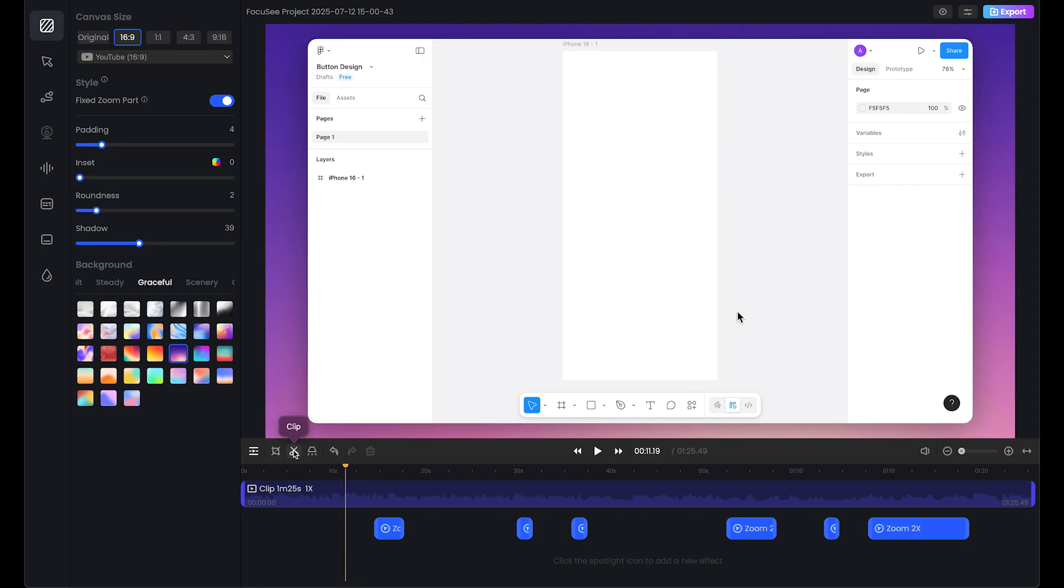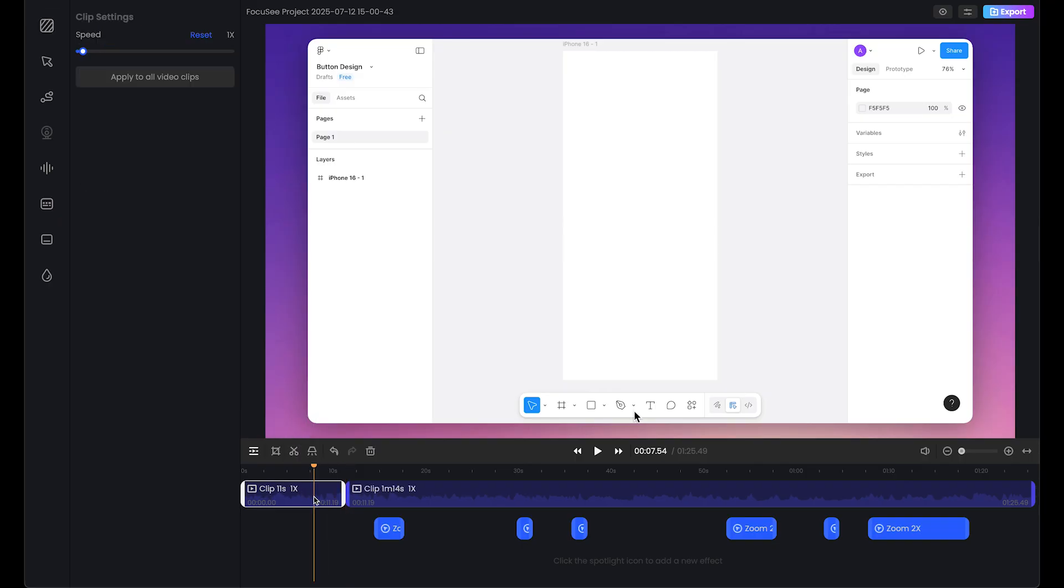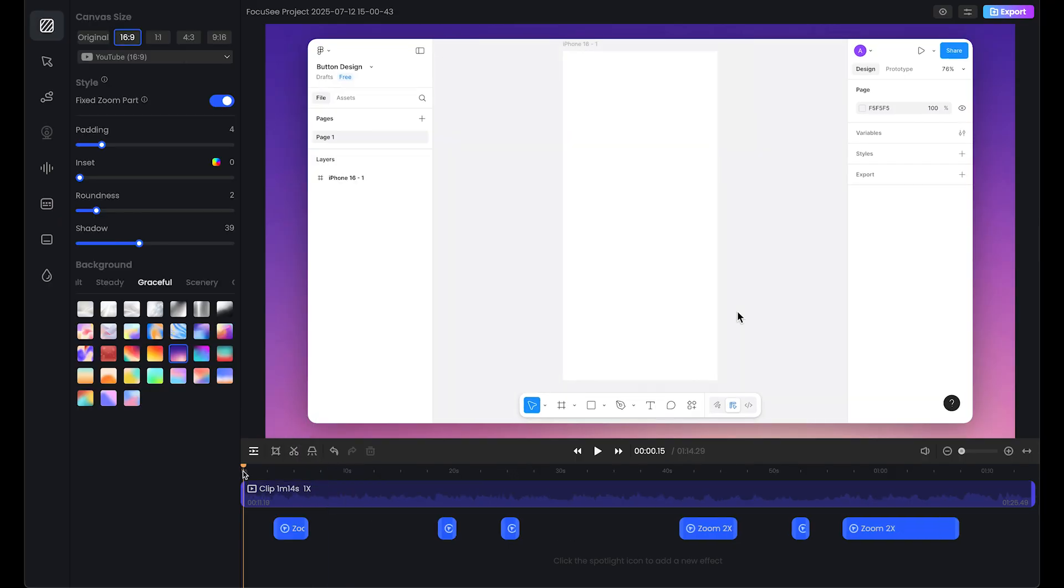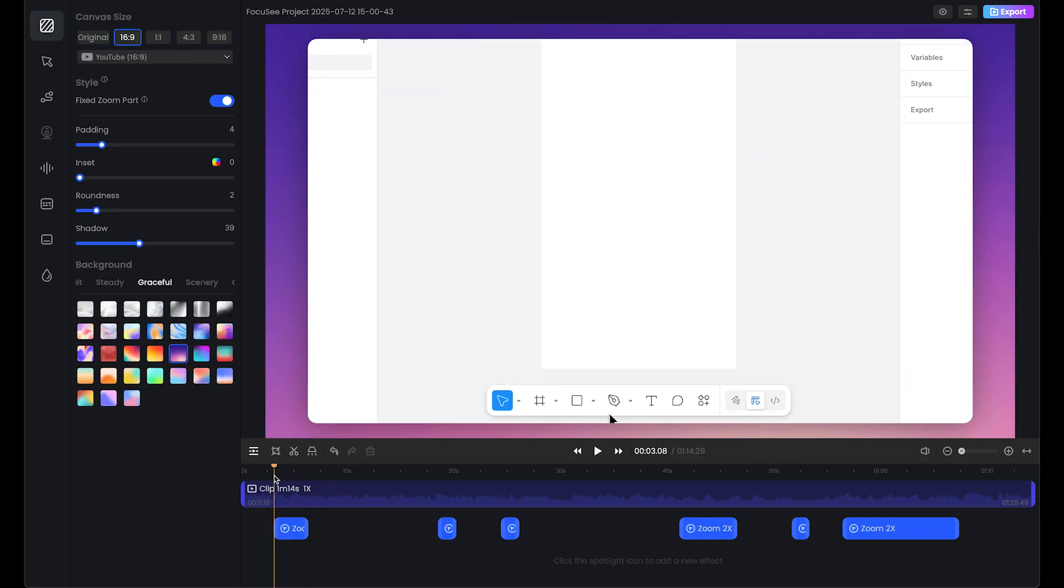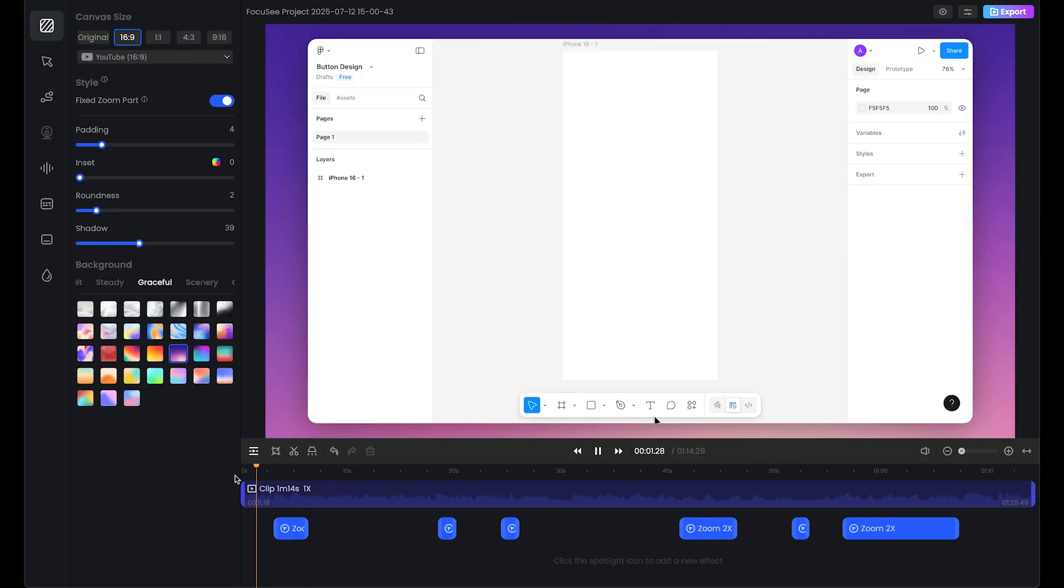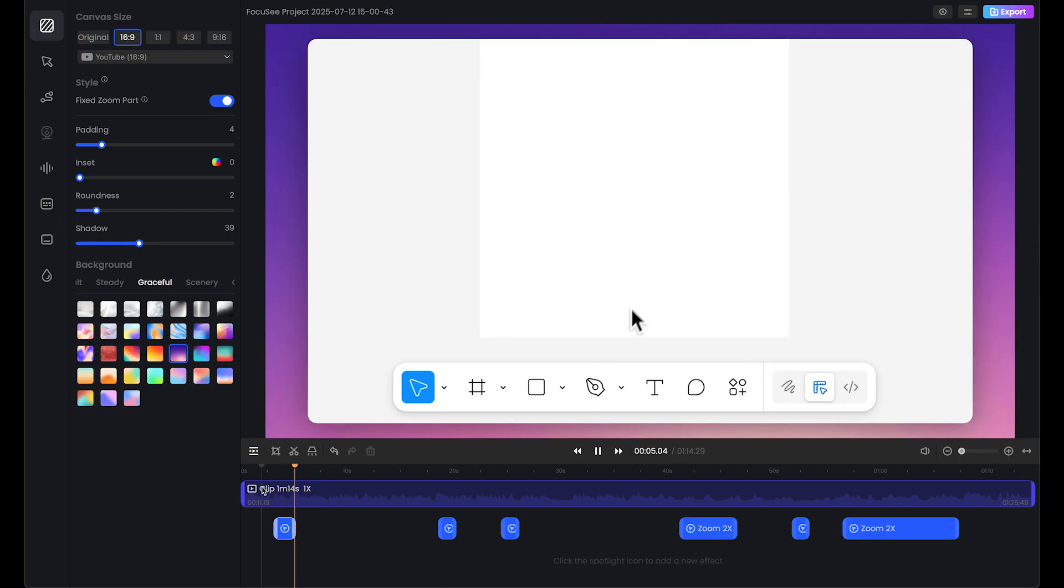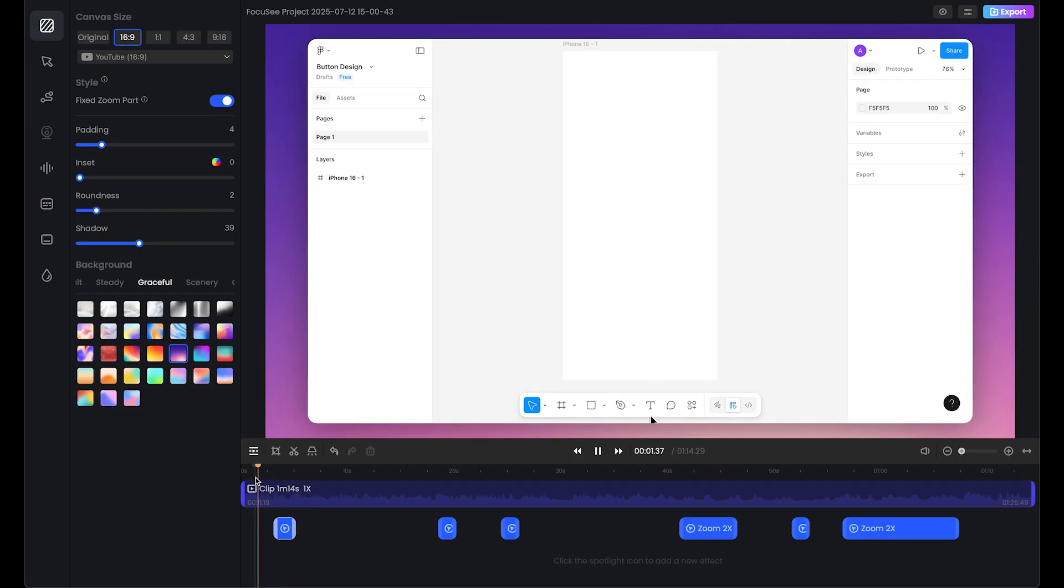Let's add a clip cut here and select delete. This is the extra part. Let's play and see the zoom effect. Let's decrease the zoom.